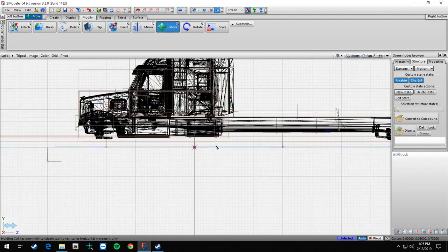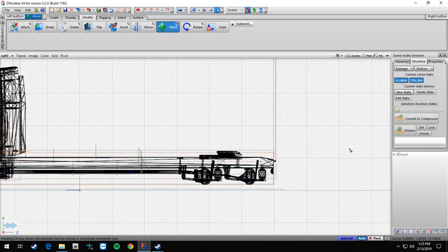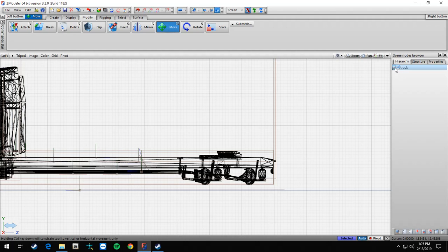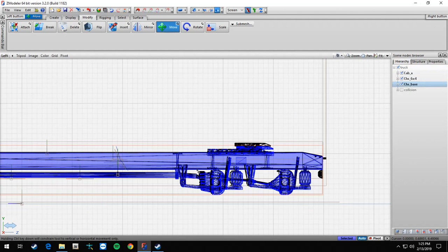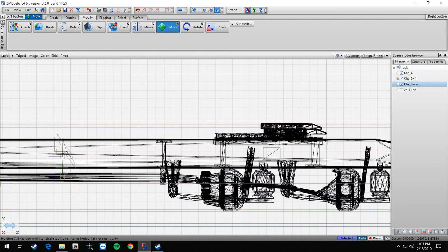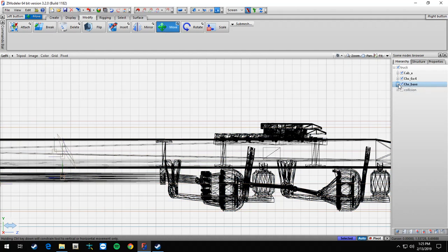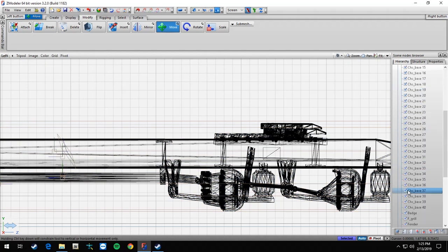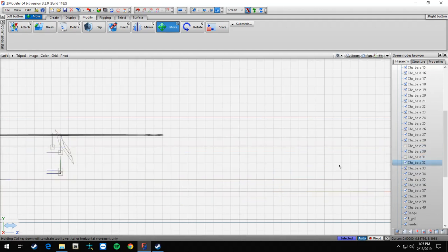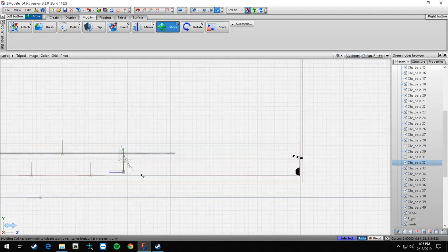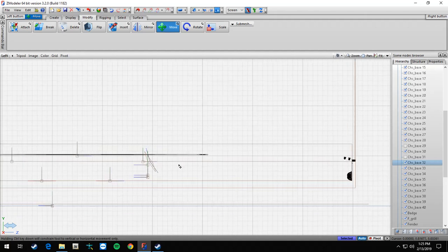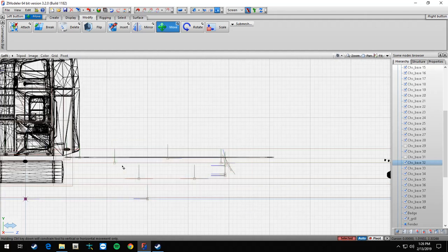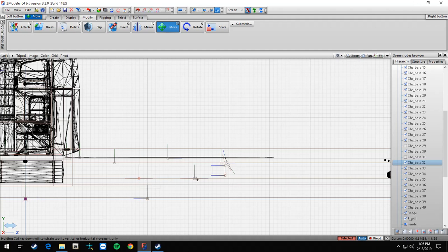But we don't worry about that right this minute, that's just them to showing you how to import and export. So now what you're going to want to do is go over here to your truck. If you hover over this with your mouse, chassis base 29. So you're going to go over here to chassis base 929, turn that off, and then 31.